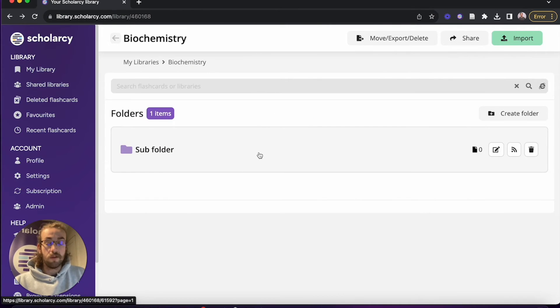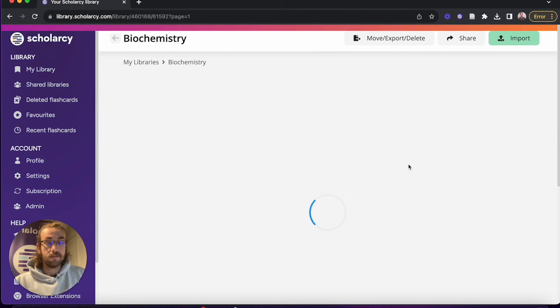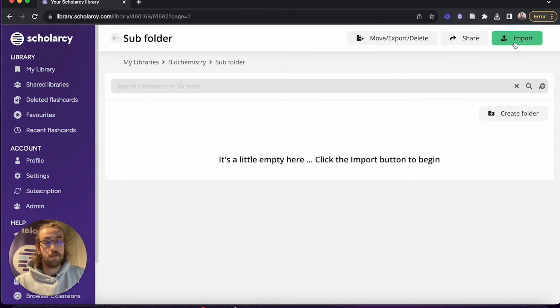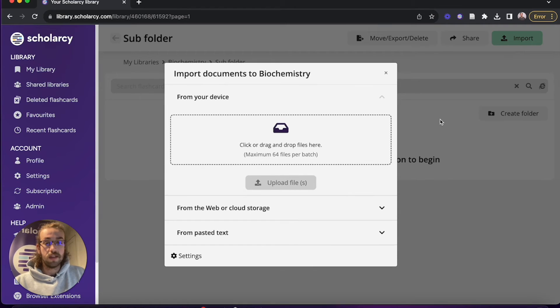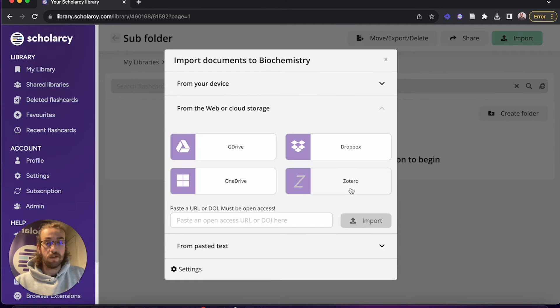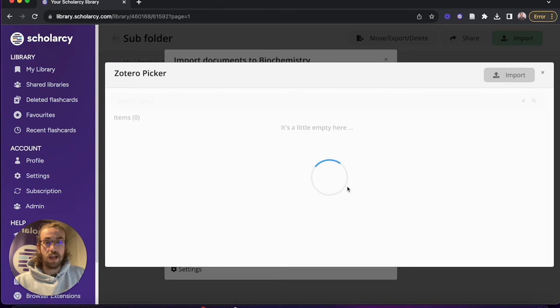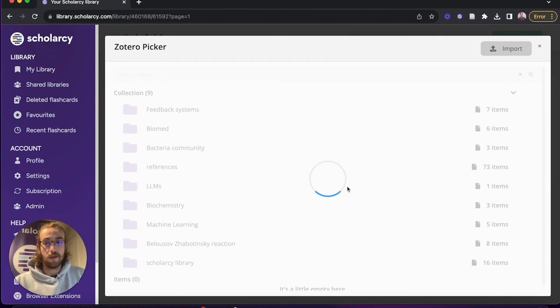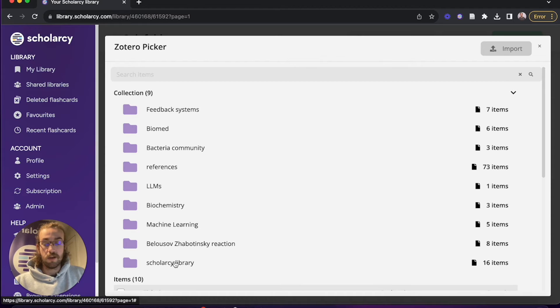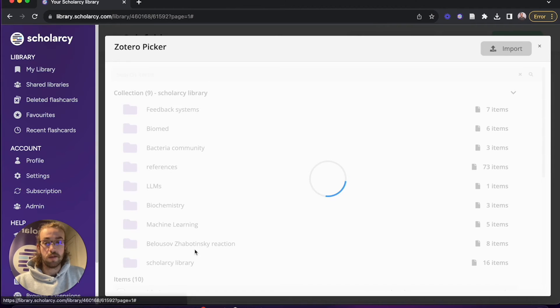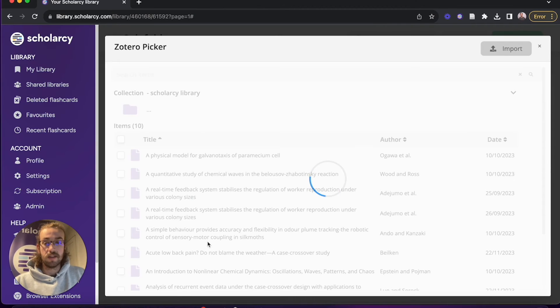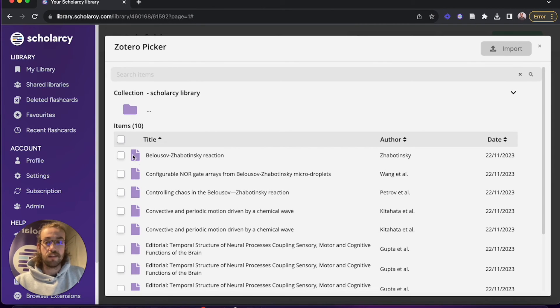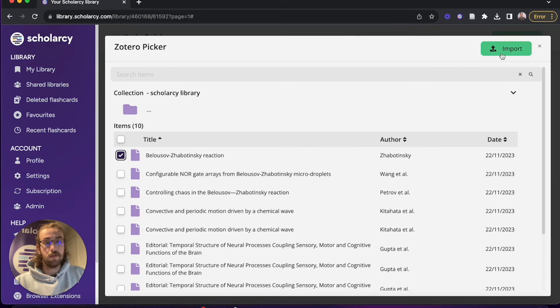Let's head back over to our folder, click onto it. What we can do from here is go onto import and then here we'll click on the dropdown below, click on Zotero, and we can go through and start importing papers from here. I'm going to click on my folder ScholarC Library, and I'm going to select the first paper from this and click on import.